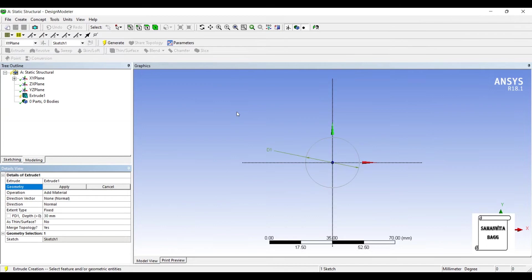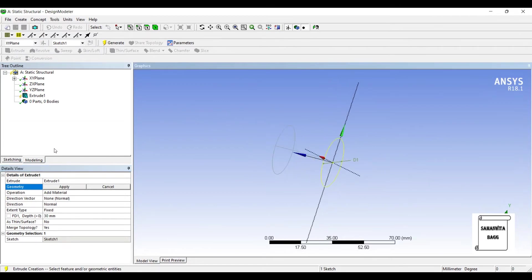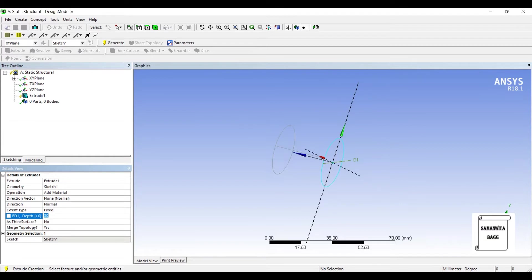Extrude. I'll give the depth, that is the height of the pipe, I'll say 200 mm. Generate.